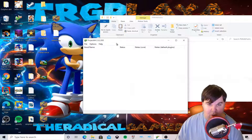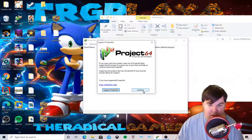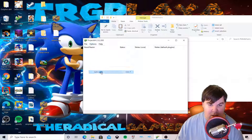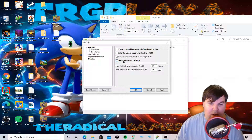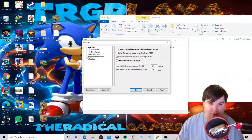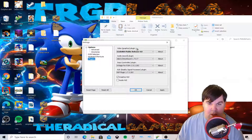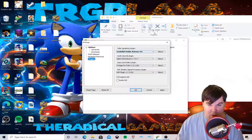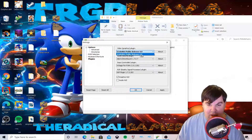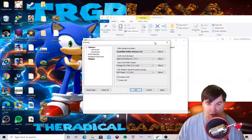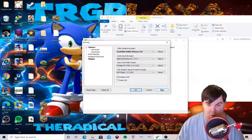Now we're going to open Project 64 settings. We need to uncheck 'hide advanced settings', and then make sure we select GlideN64 public release 4.0 as the graphics plugin — that's what the instructions specify. Then click Apply.